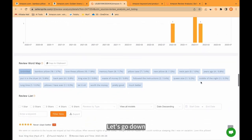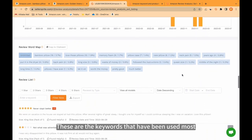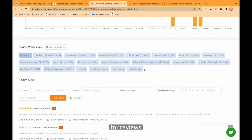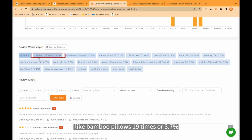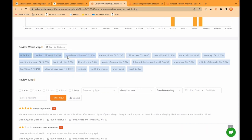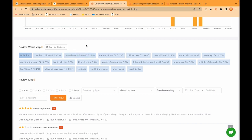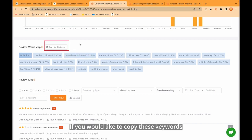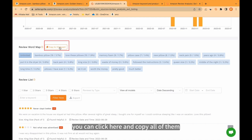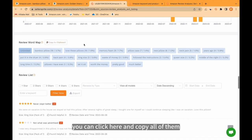Let's go down. These are the keywords that have been used most for reviews, like bamboo pillows 19 times, or 3.7%. Love these pillows 10 times or 1.9%. If you would like to copy these keywords, you can click here and copy all of them.